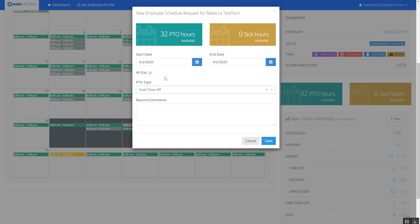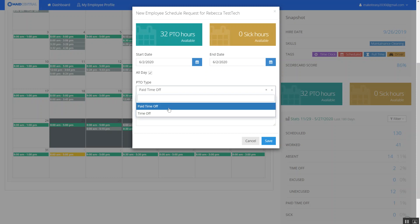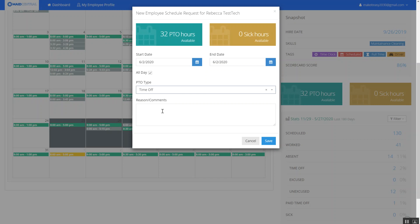So requesting time off is going to send a notification to the office letting them know that I have submitted a time off request. So in this example I'm going to go to the 2nd of June. I'm going to request regular time off event plans and it's going to be for all day.